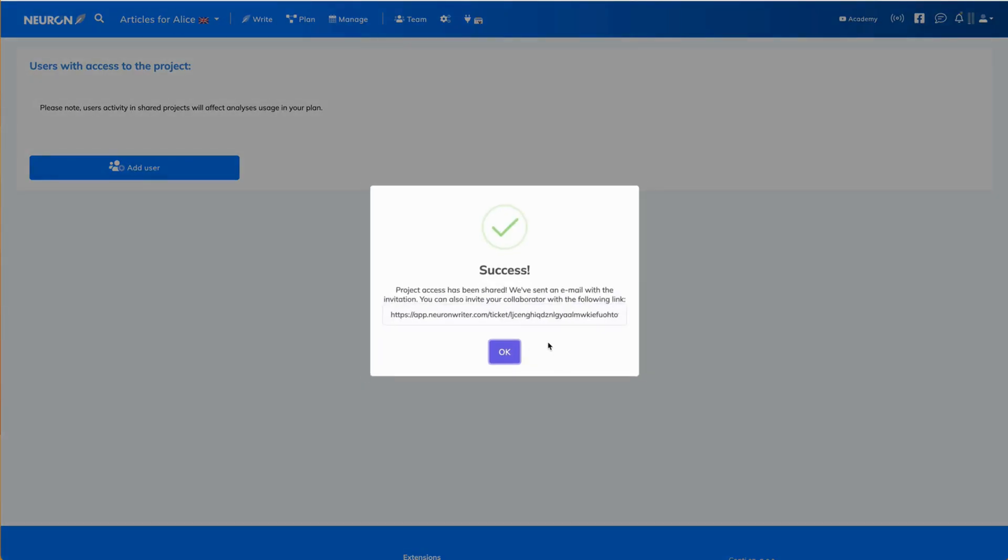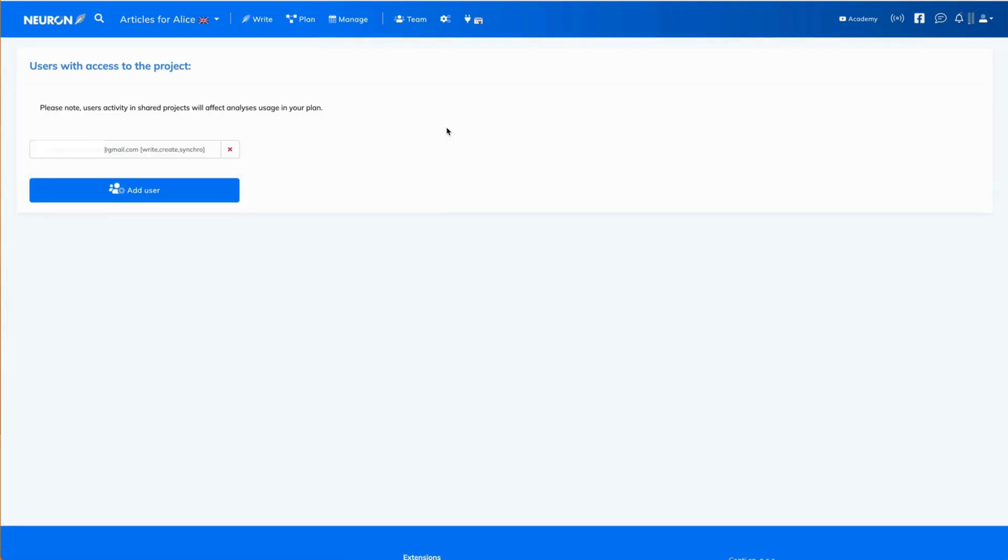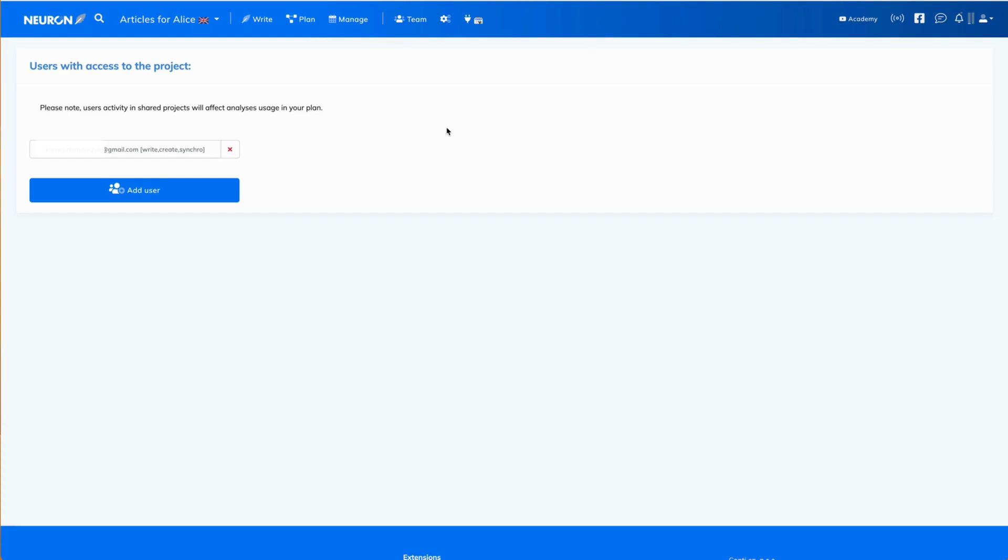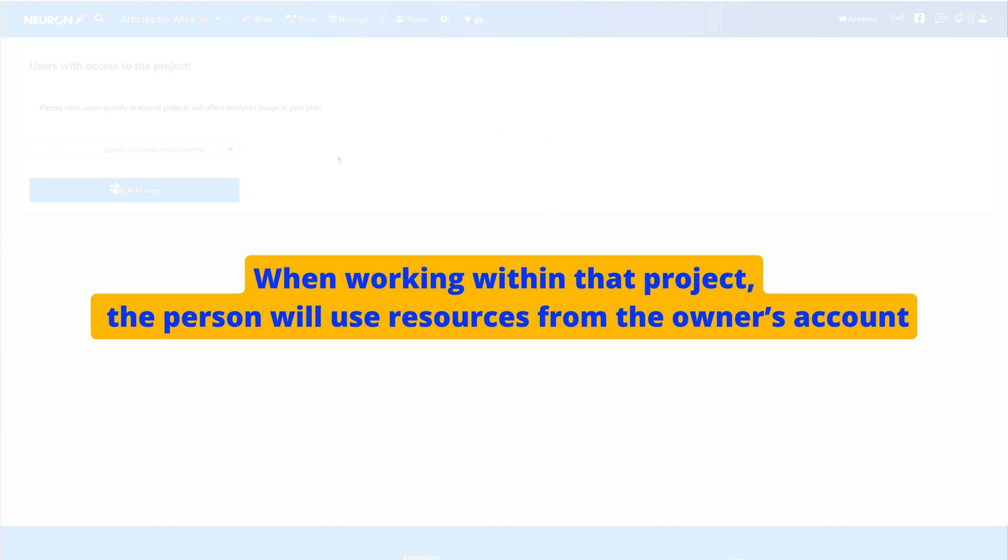In this moment, this person will receive an email with the invitation to that project. Important to remember is that when working within that project, the person will use resources from the owner's account. That is the account of the person who grants them access to the project.